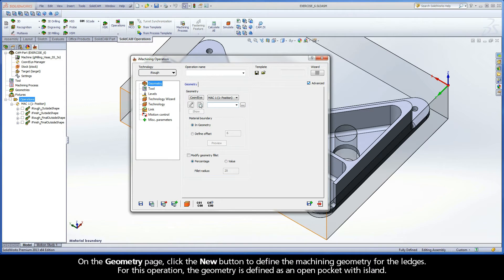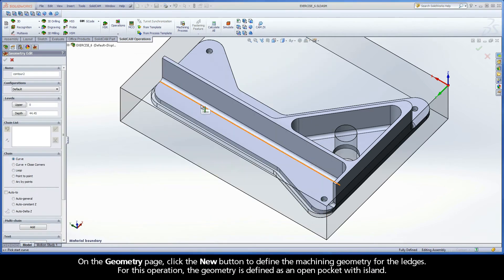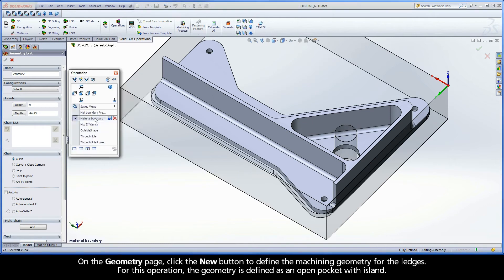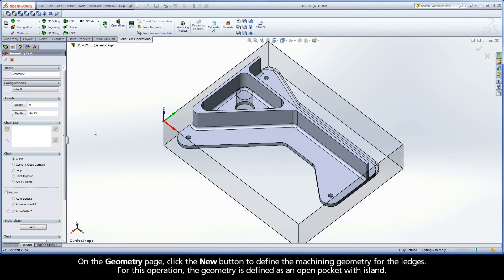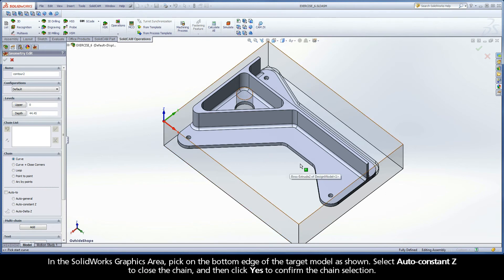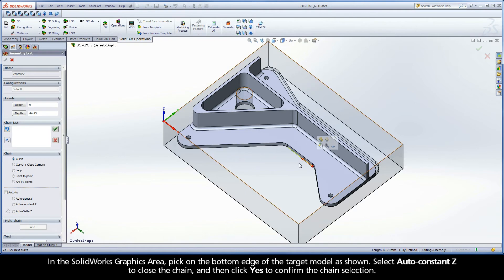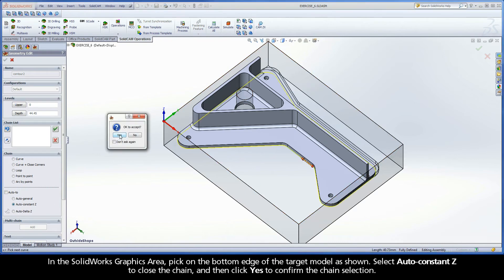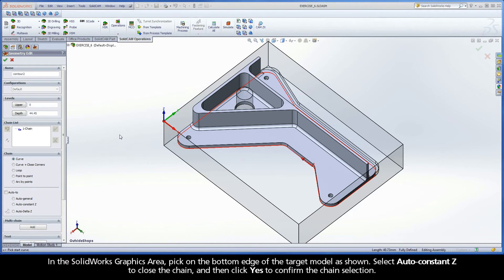On the geometry page, click the New button to define the machining geometry for the ledges. For this operation, the geometry is defined as an open pocket with island. In the SOLIDWORKS graphics area, pick on the bottom edge of the target model as shown. Select Auto Constant Z to close the chain and then click Yes to confirm the chain selection.